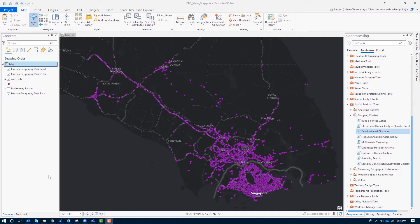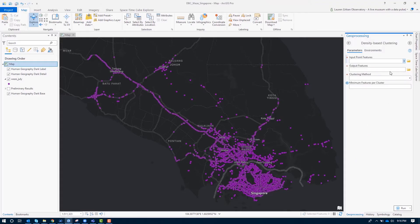What we're looking at here is Waze data for the month of July in Singapore. Waze data is community-provided data about traffic — each of these points represents a report of traffic. Looking at these roughly 10,000 points, it's pretty difficult to understand patterns; we can see some major roads, but for the most part it looks like a giant clump. We're going to use density-based clustering to make sense of it.